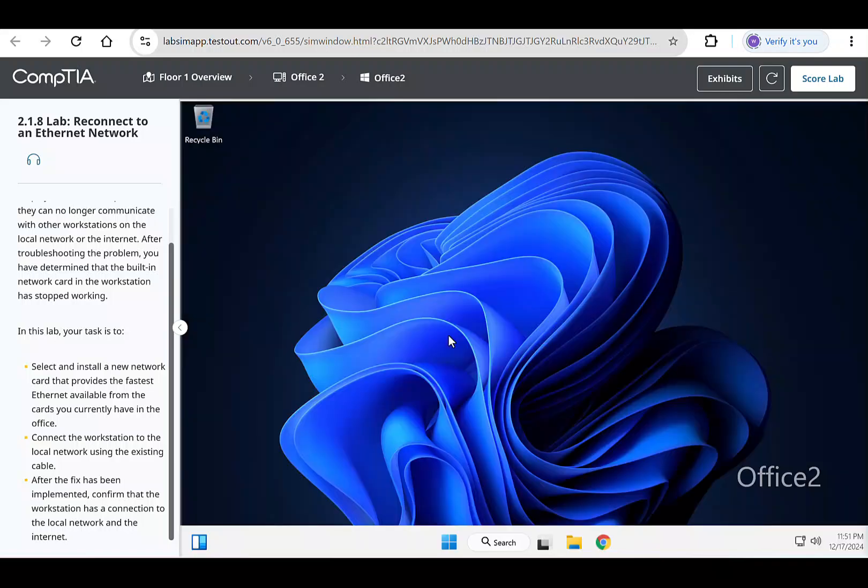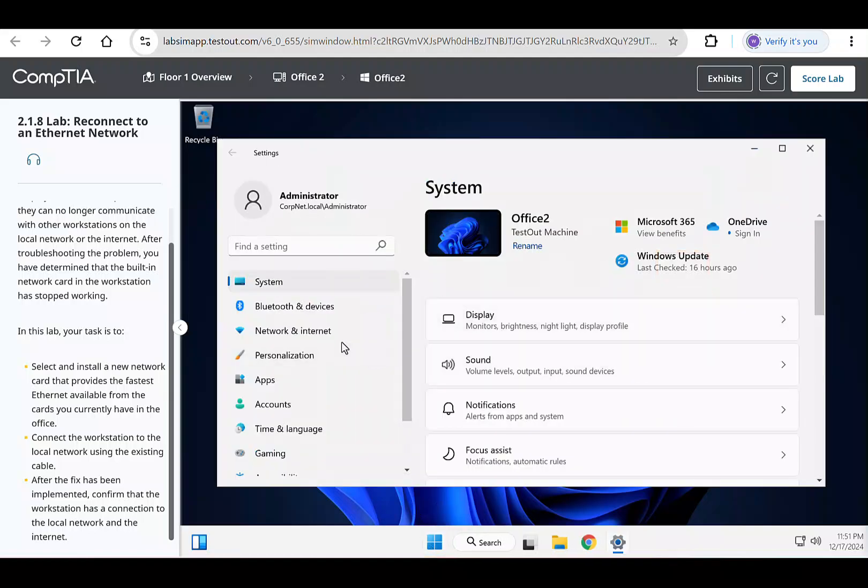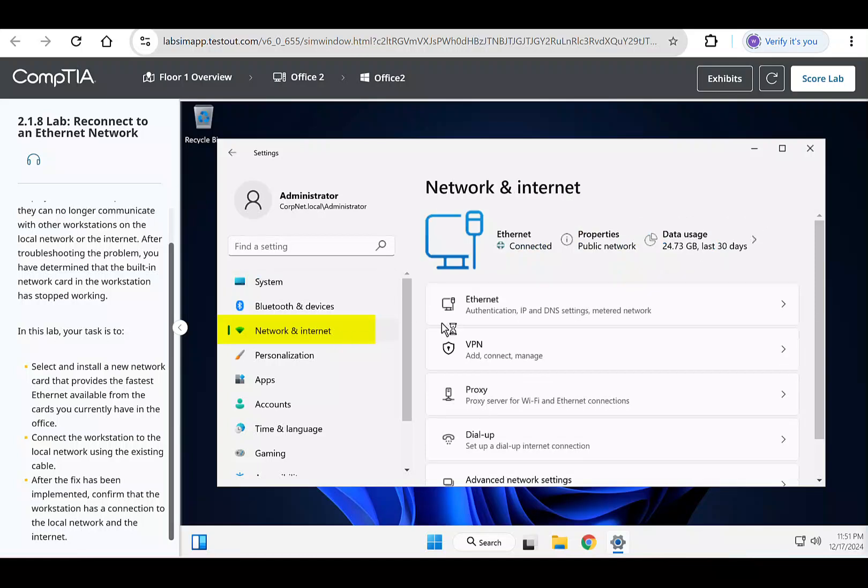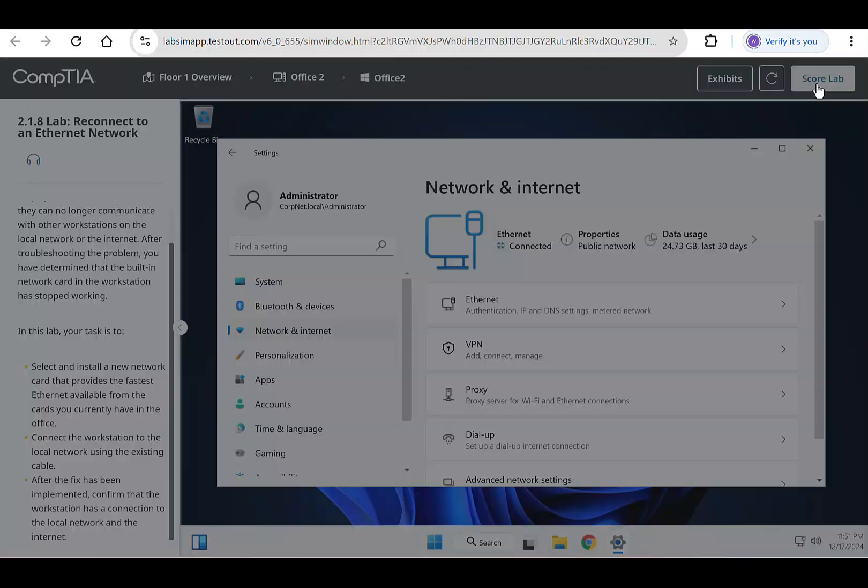Now that our computer has booted up, it's time to check if you are connected to the network. To do this, locate the start window in the center at the bottom of the screen. Right-click Start, select Settings, and then look for and click Network and Internet. Here you should see an active network connection confirming that the workstation is back online and connected to the internet.